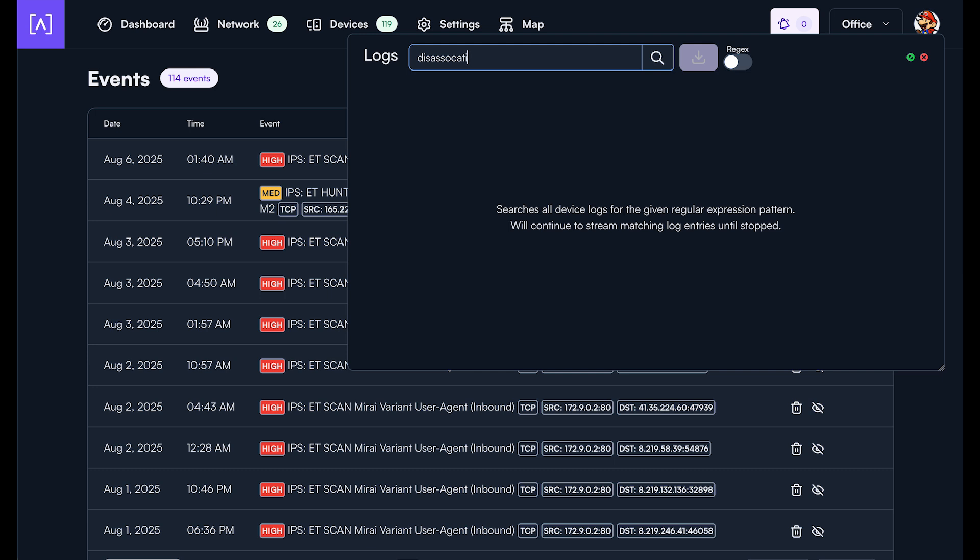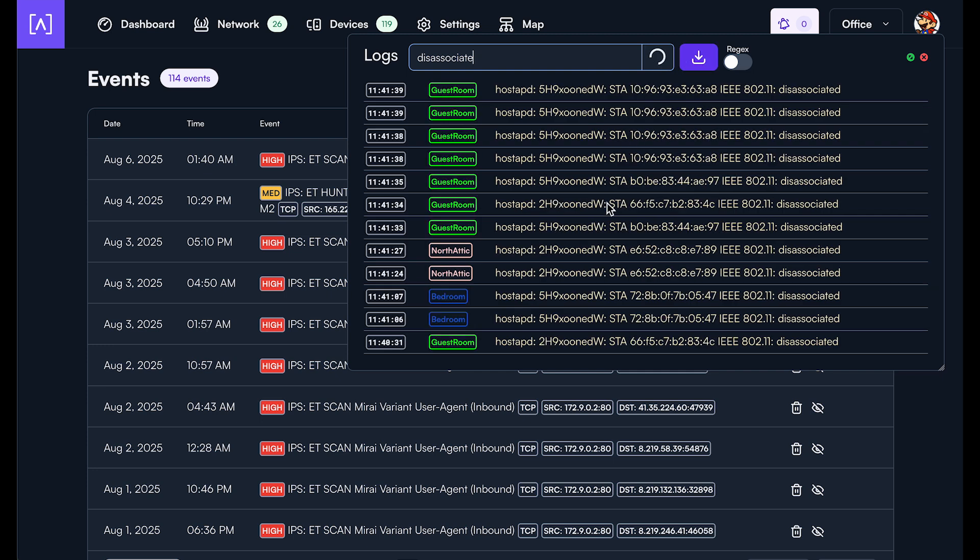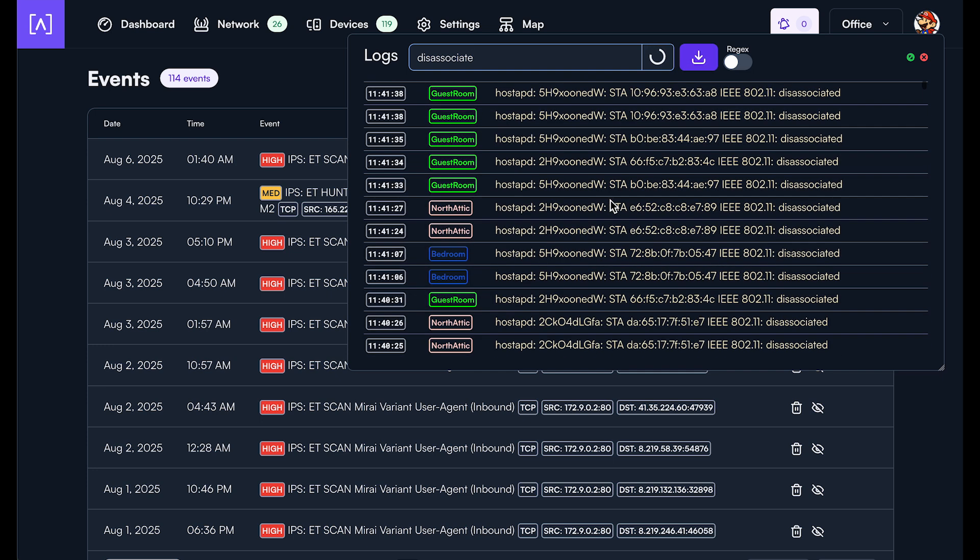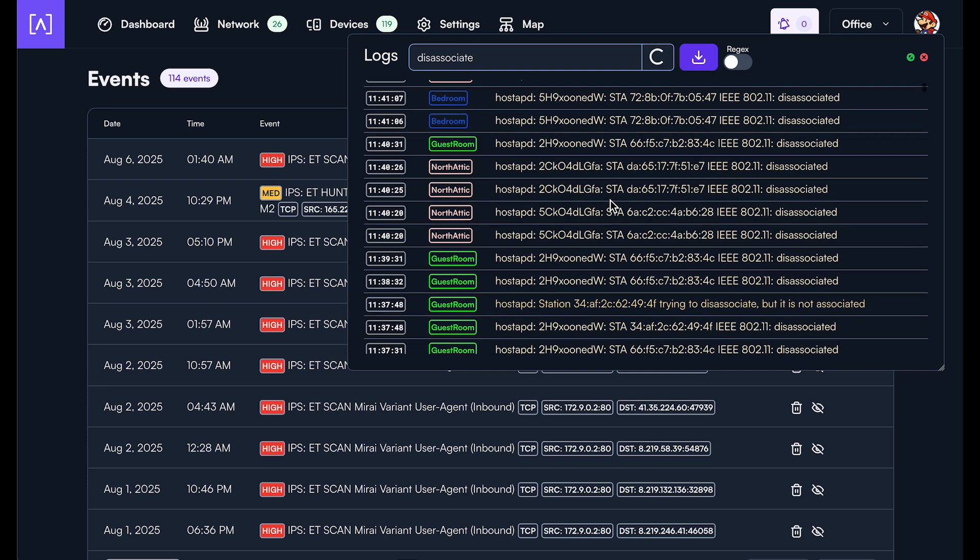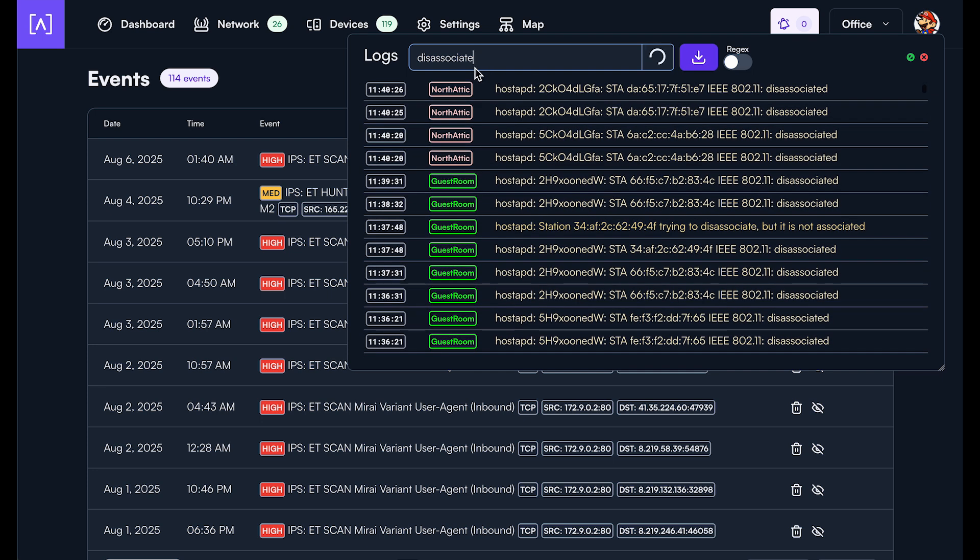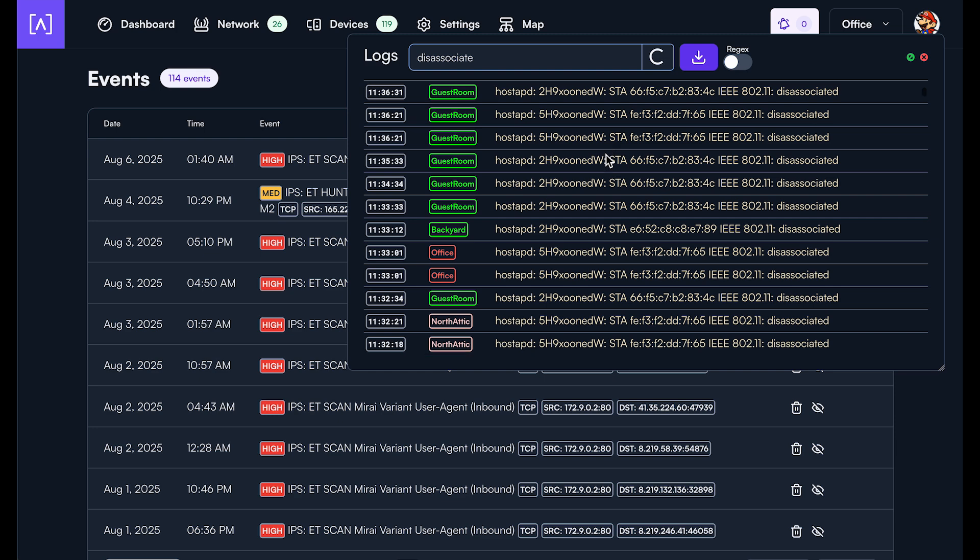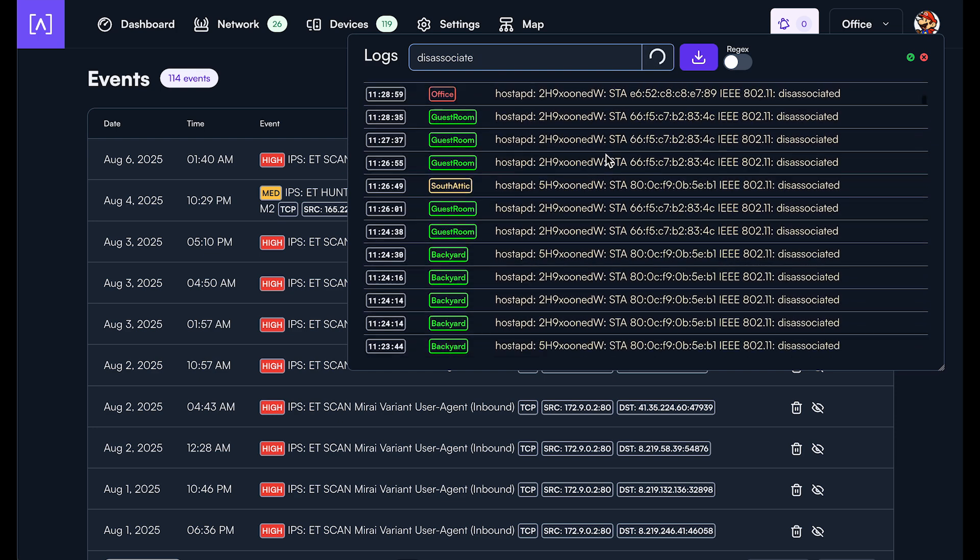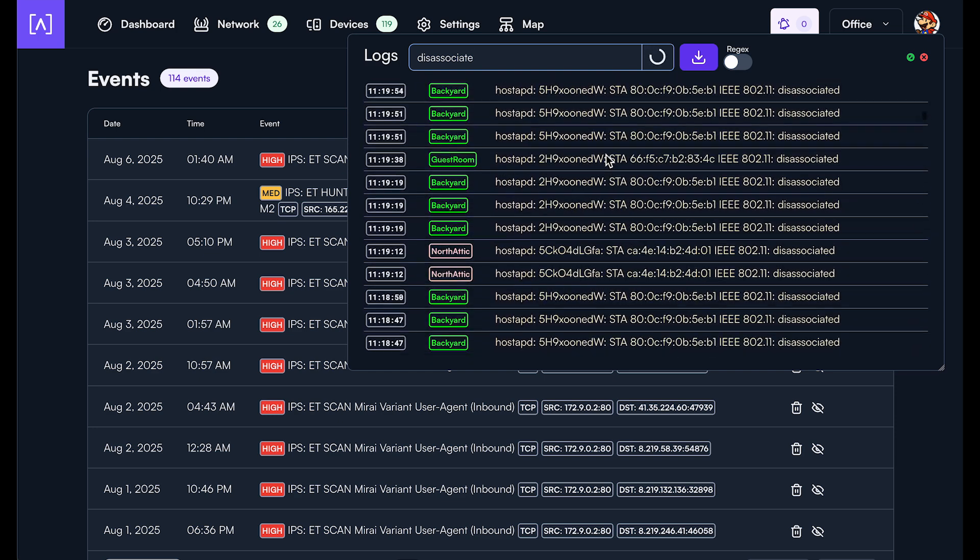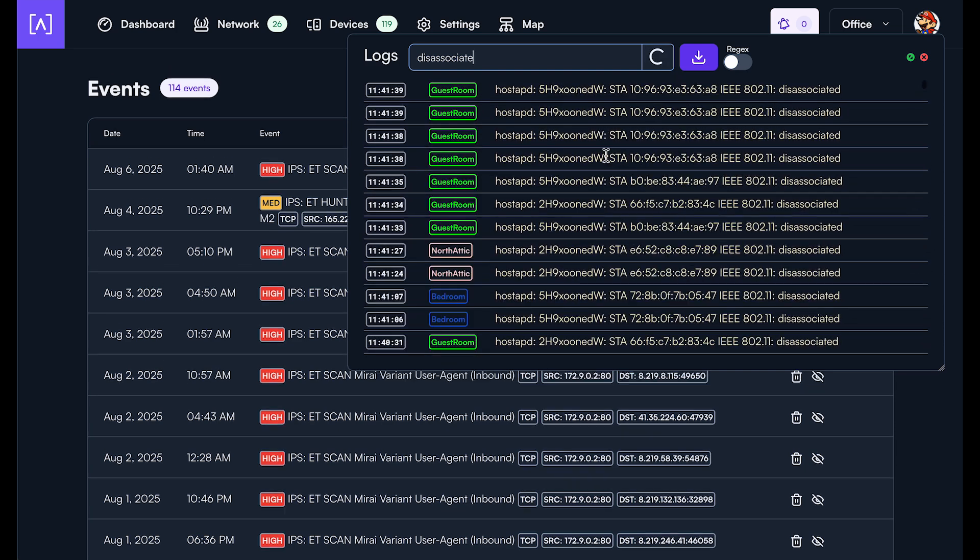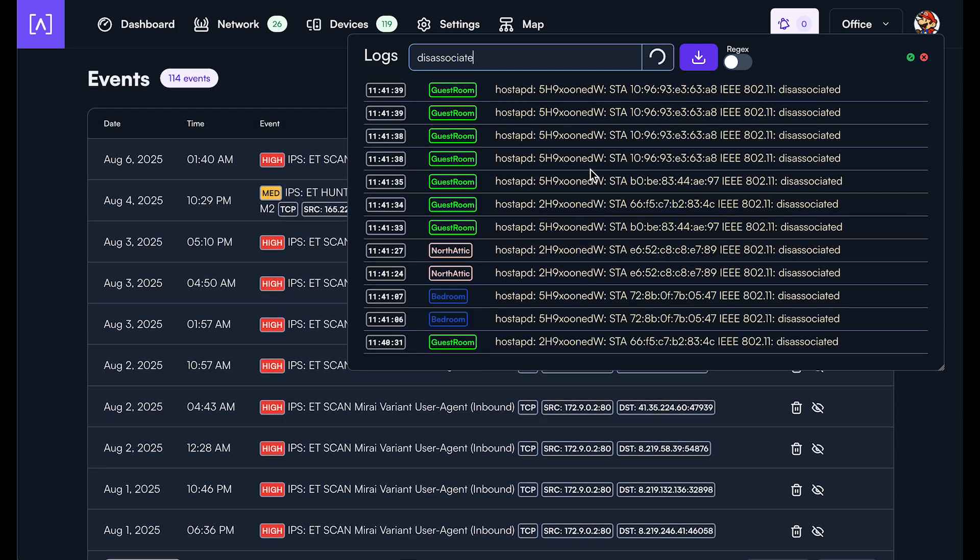So let's say we want to look up all disassociate events on the network. What this does is it sends out a request to all the devices on the network and looks for anything that matches this string that you typed in. And it'll sort them by timestamp. This is all to the millisecond granularity.